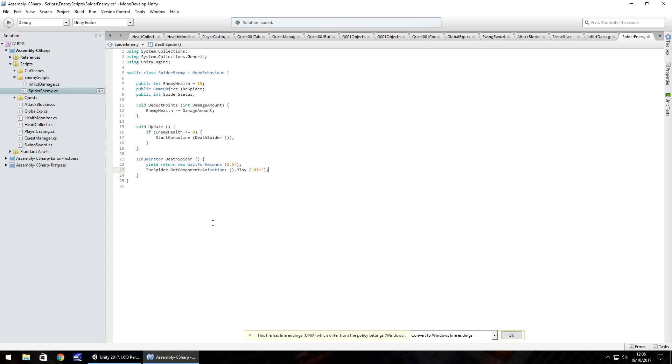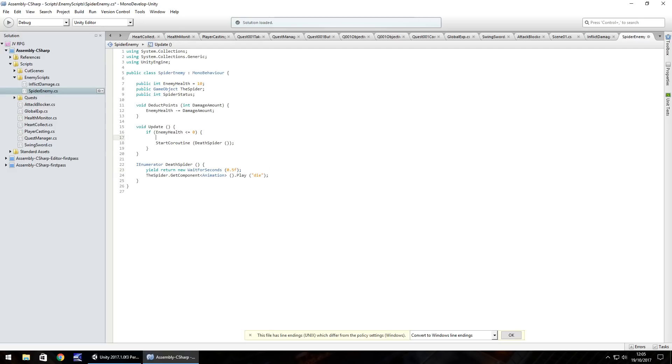So die quote close bracket semicolon. Now at this point, what's going to happen is the death animation is going to play over and over. So realistically, what we need to do is before the start coroutine, we need to set the spider status as something different.